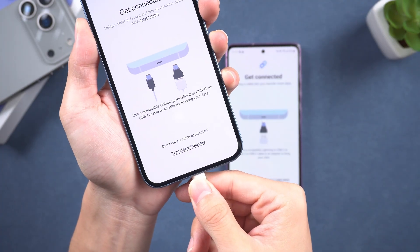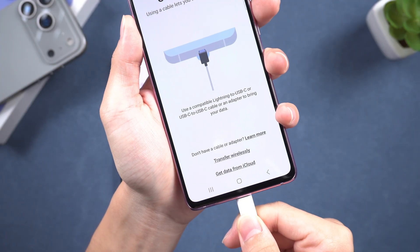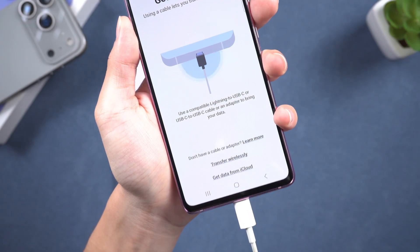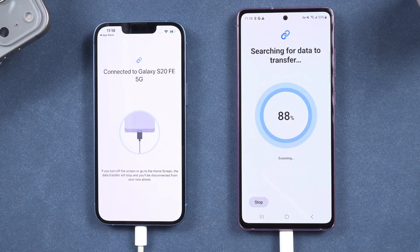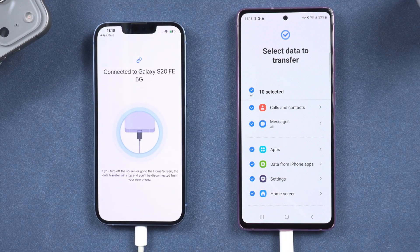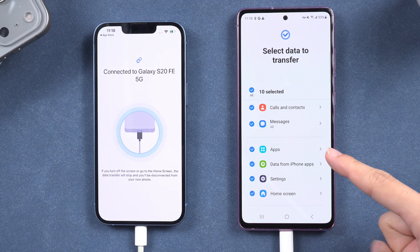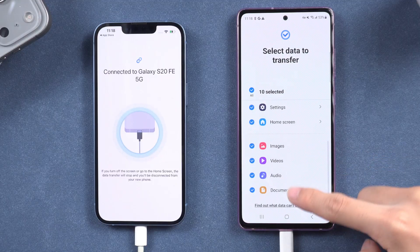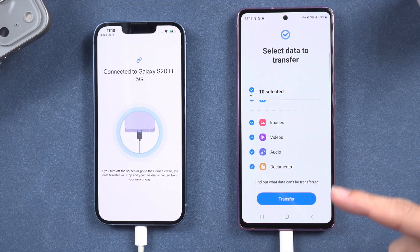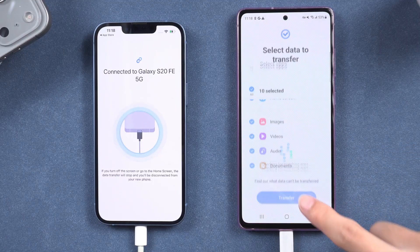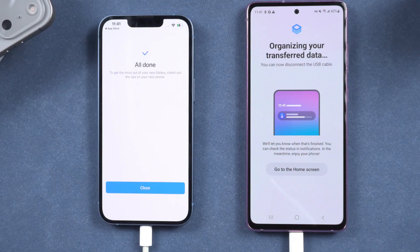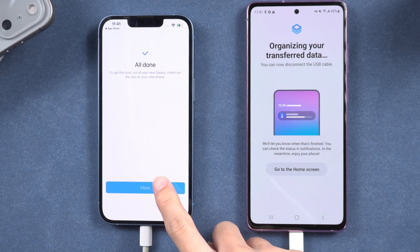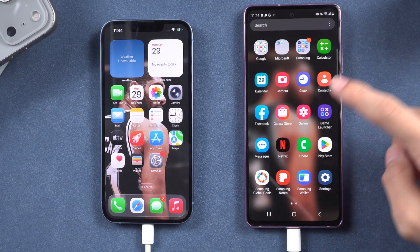For a more stable method, connect your iPhone and Samsung device via cable. Choose the data you want to transfer and tap Transfer. You can personalize the type of data you want to move, such as photos, contacts, or apps. For large data transfers, be patient as only the most recent 30 days of photos may transfer at a time, requiring you to repeat the process if necessary.